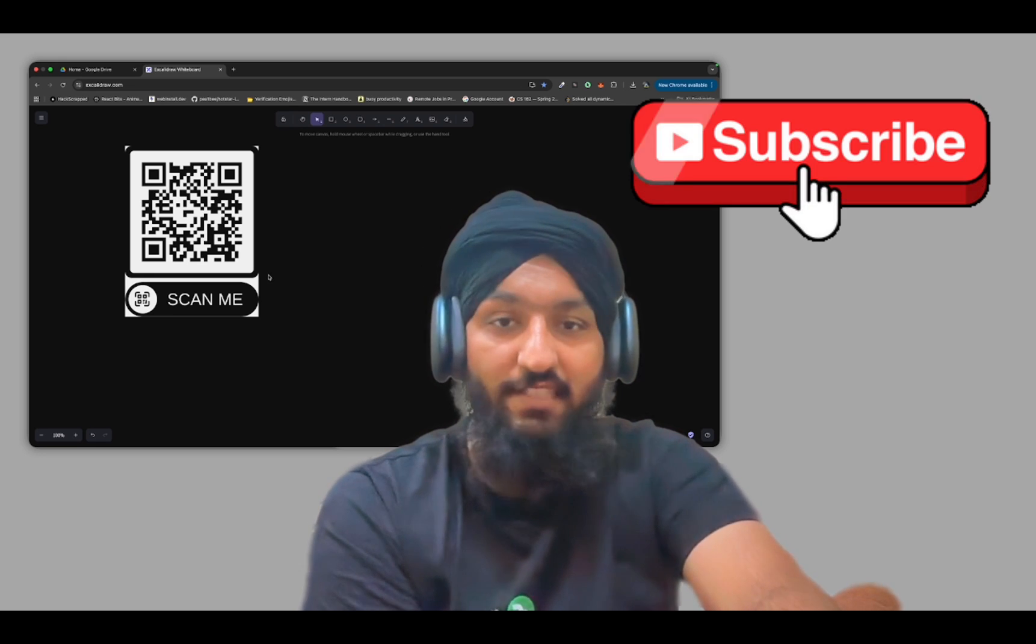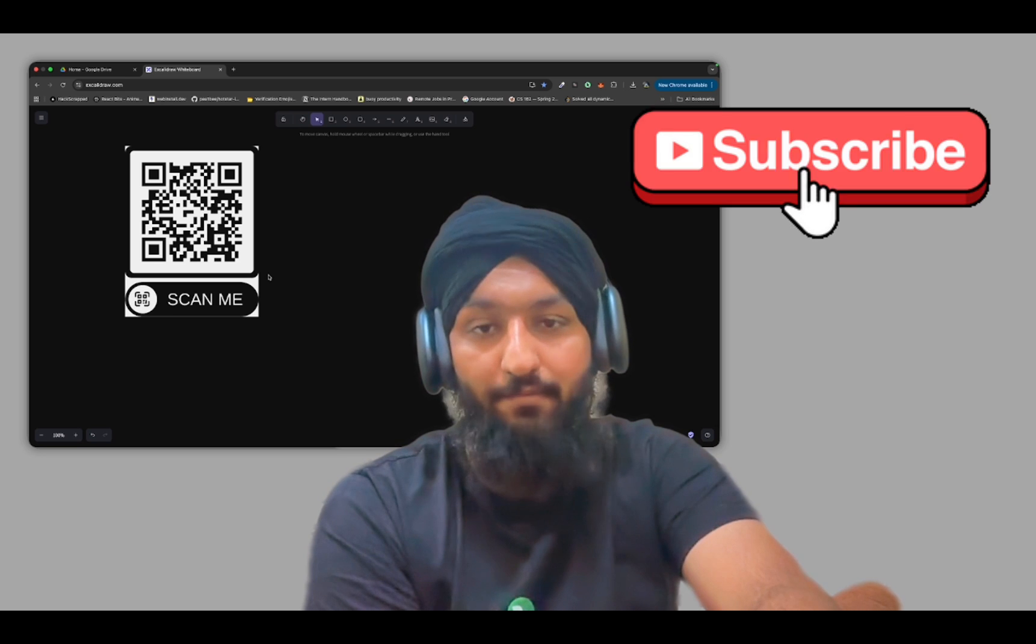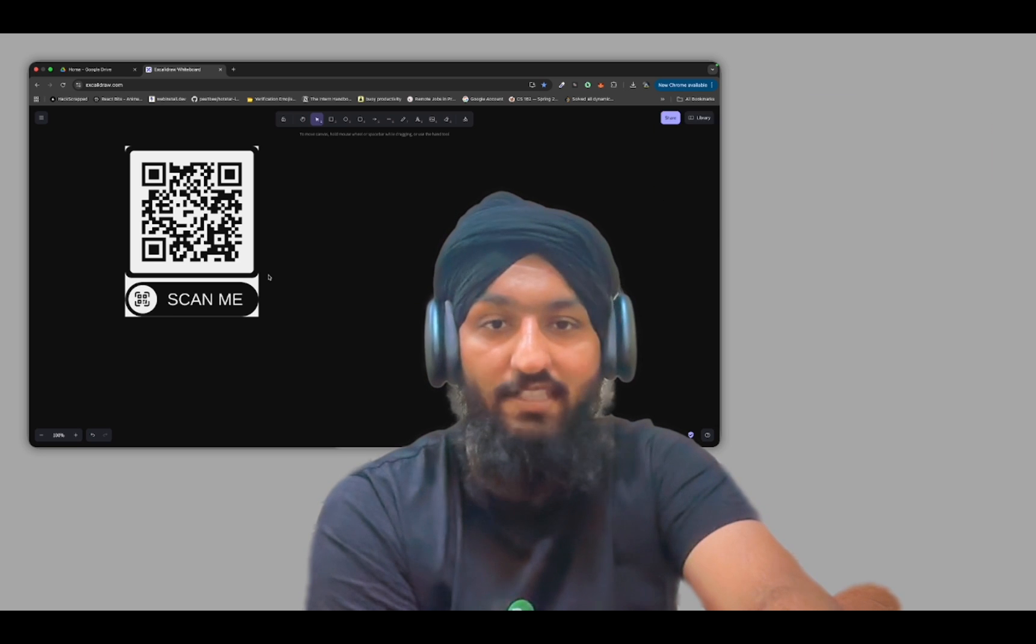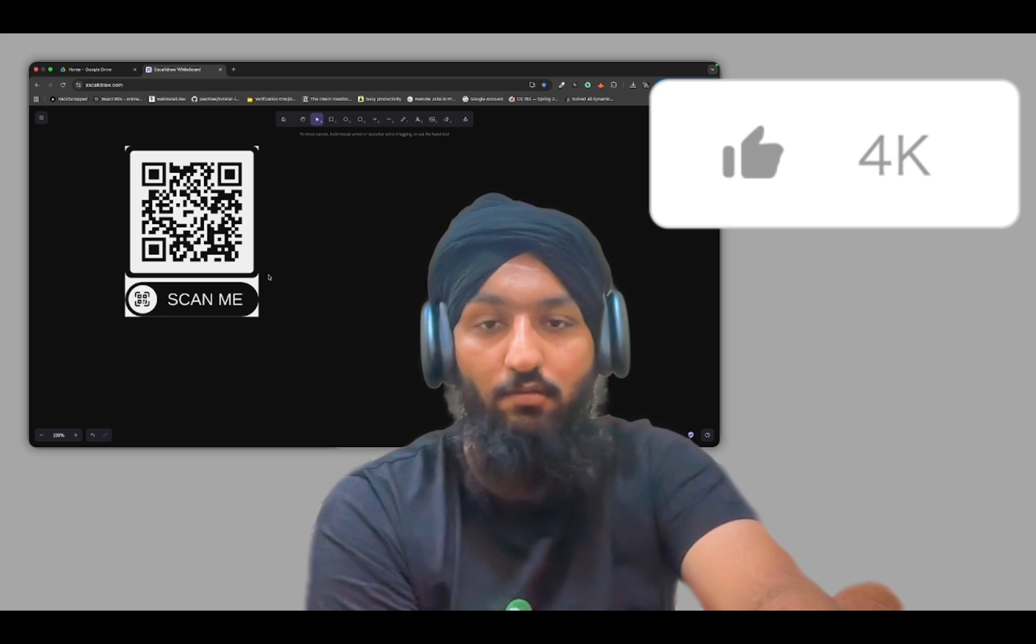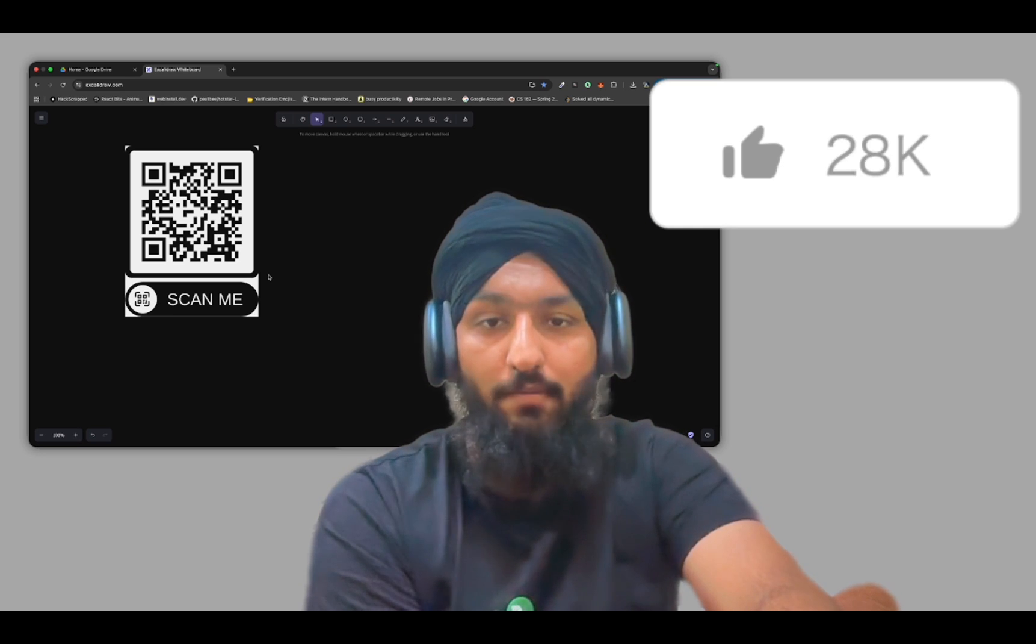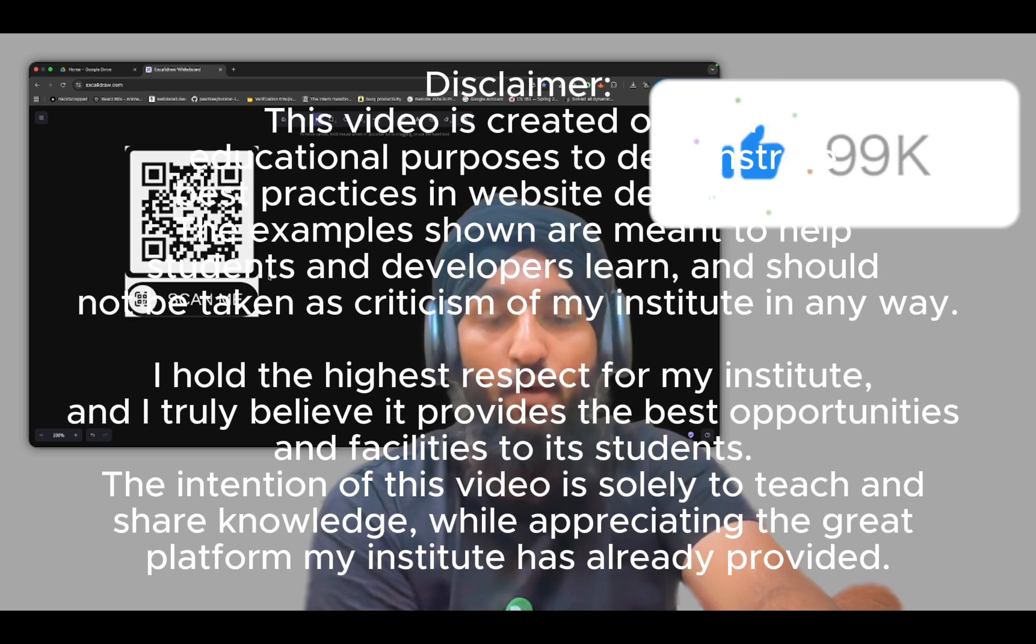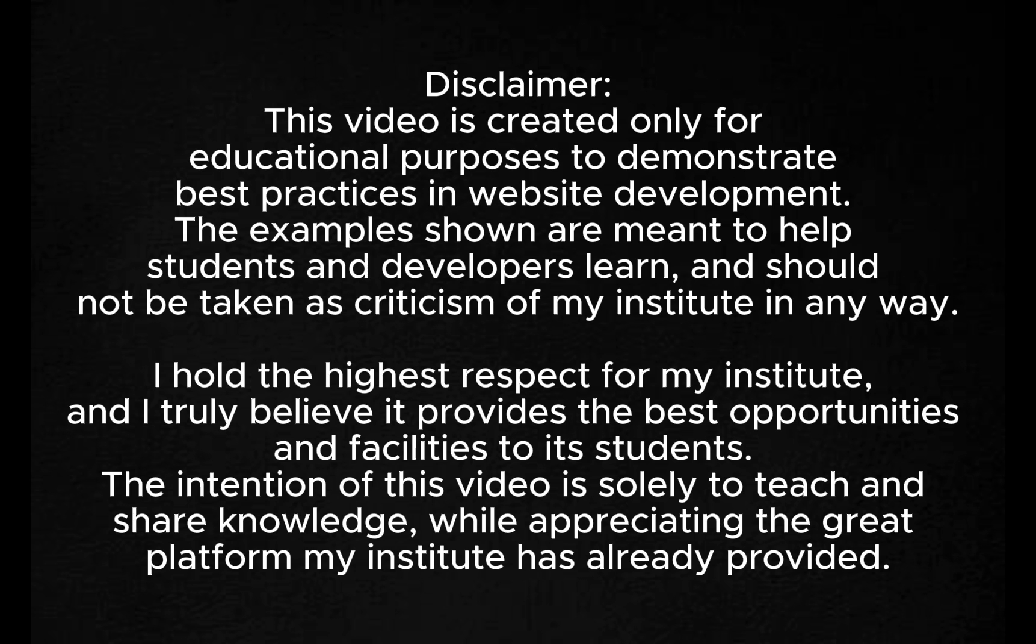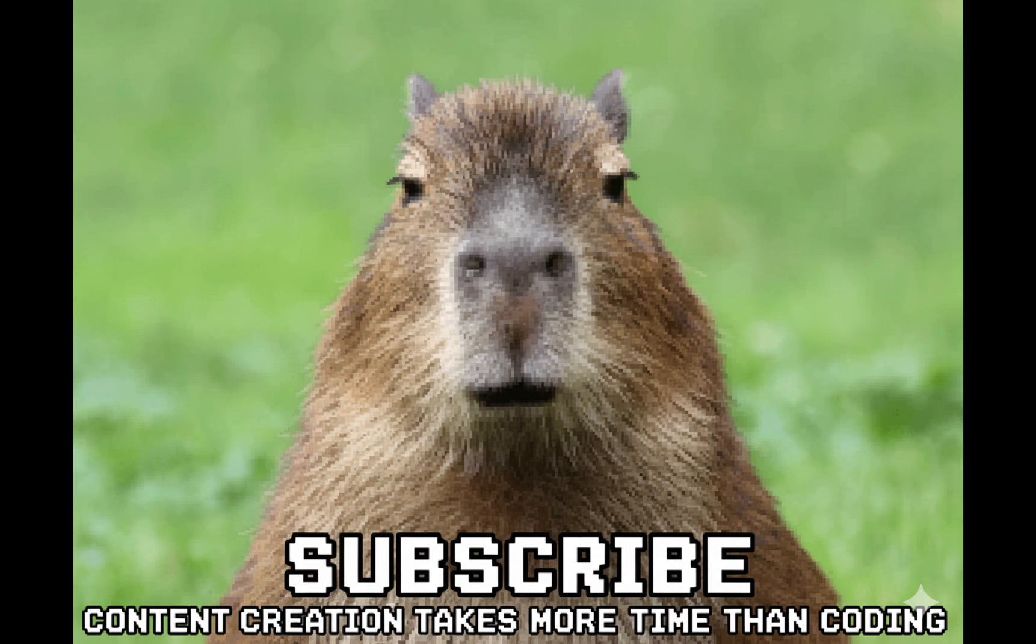You guys can always subscribe for more content like this. So thank you for making it to the end. Thank you for watching.